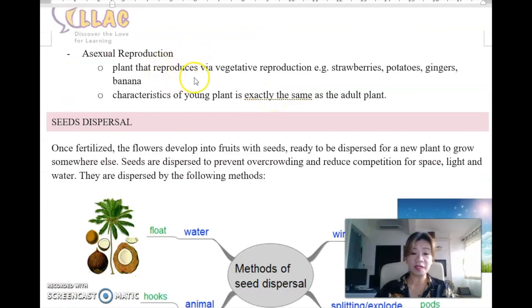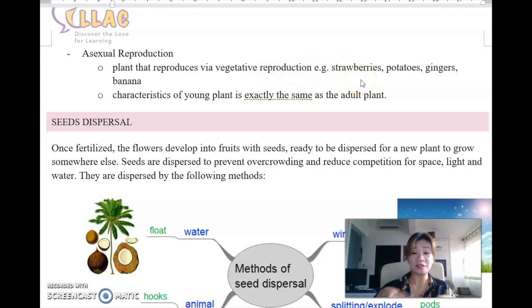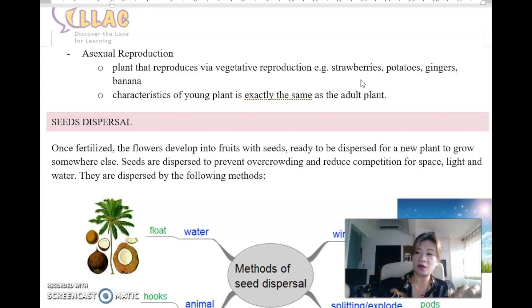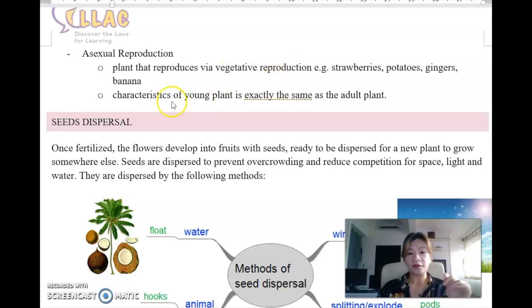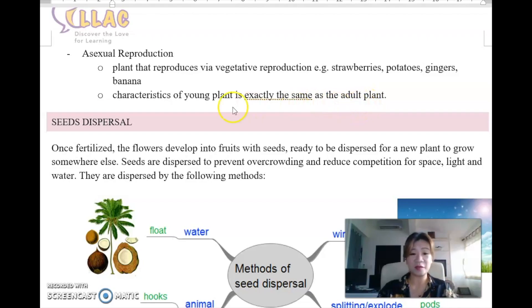Vegetative reproduction refers to plants that reproduce through vegetative means. For example, strawberries run through crawlers and runners - they have branches of leaves that grow alongside the main plant and then grow into young plants. Potatoes and gingers reproduce through roots, and bananas grow from shoots. The characteristics of young plants are exactly the same as the adult plants because they develop directly from the adult plant - not through seeds or spores.